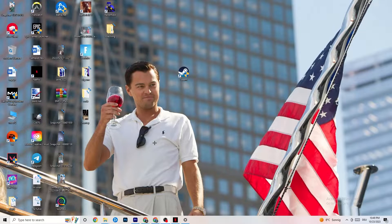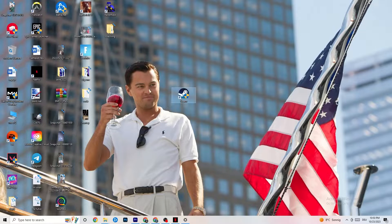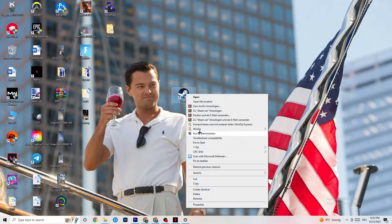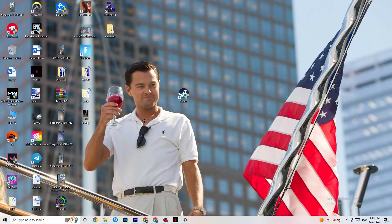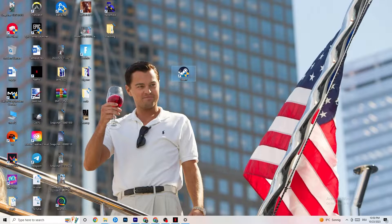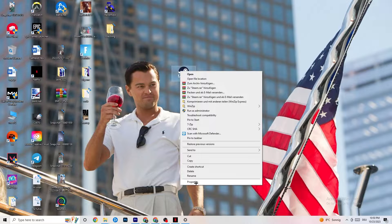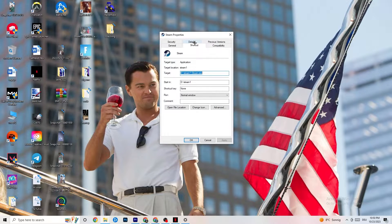Now take your launcher shortcut — for me it's Steam, but it could also be Epic Games or EA. Right-click it and select 'Run as administrator.' This will launch your launcher with administrator privileges. Once it has started, try launching your game. If that doesn't fix it, close the game and close the launcher again, then right-click the launcher and go to Properties.